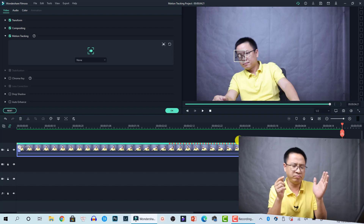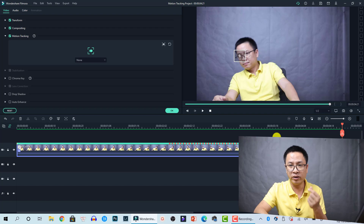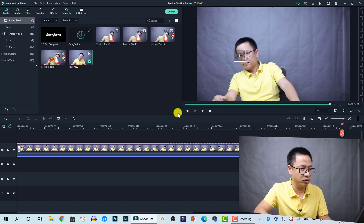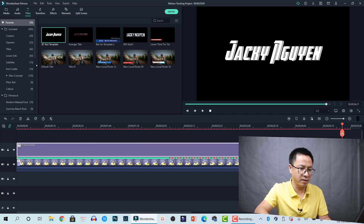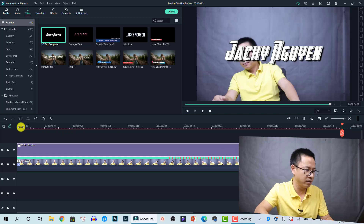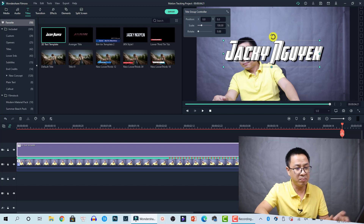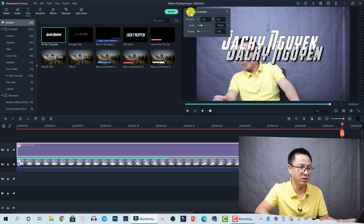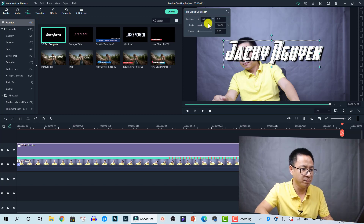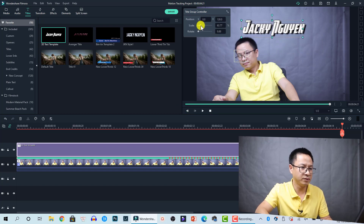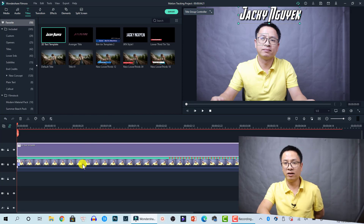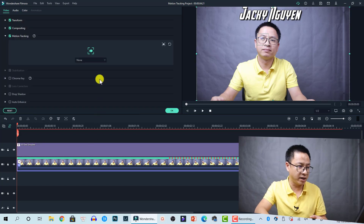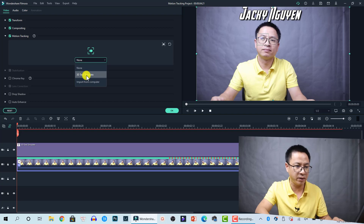Now we can attach anything to this clip — text, image, video, effects, elements, and more. Before doing that, drag and drop the element onto the timeline. I'm going to drag and drop a text first. I'll go to Titles and use a 3D text template I created, put it at the beginning of the timeline, shorten it to the same length as the clip, and adjust its position using the title group controller. Now double-click on the clip that has motion tracking enabled, select the drop-down menu, and we have the 3D text template listed — just select it.